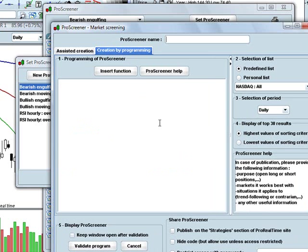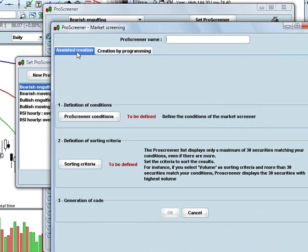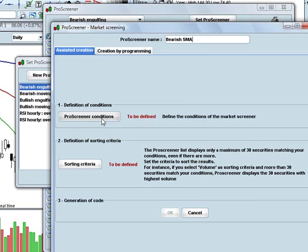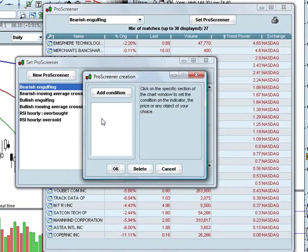It comes up initially in the creation by programming mode. For those of you who know how to program, you can write your own code here in the Pro Real-Time package. But for most people — and what's really neat about this package — it has assisted creation, which allows you to create these screens without any programming. So the first thing I'm going to do is name the screen; I'm going to call this 'Bearish SMA' for bearish simple moving averages.